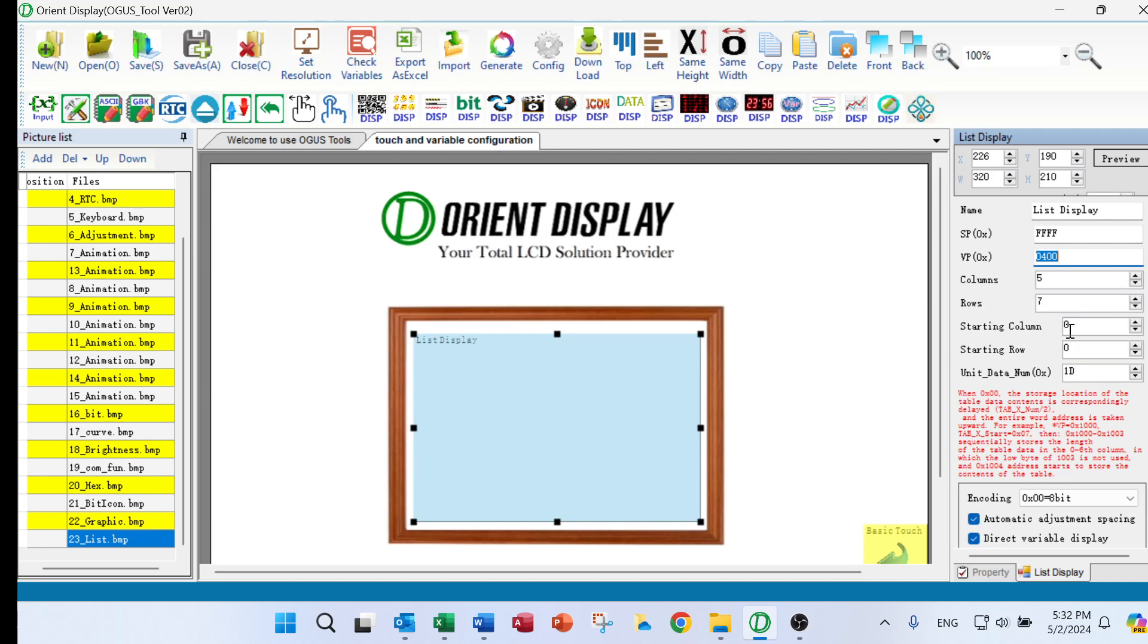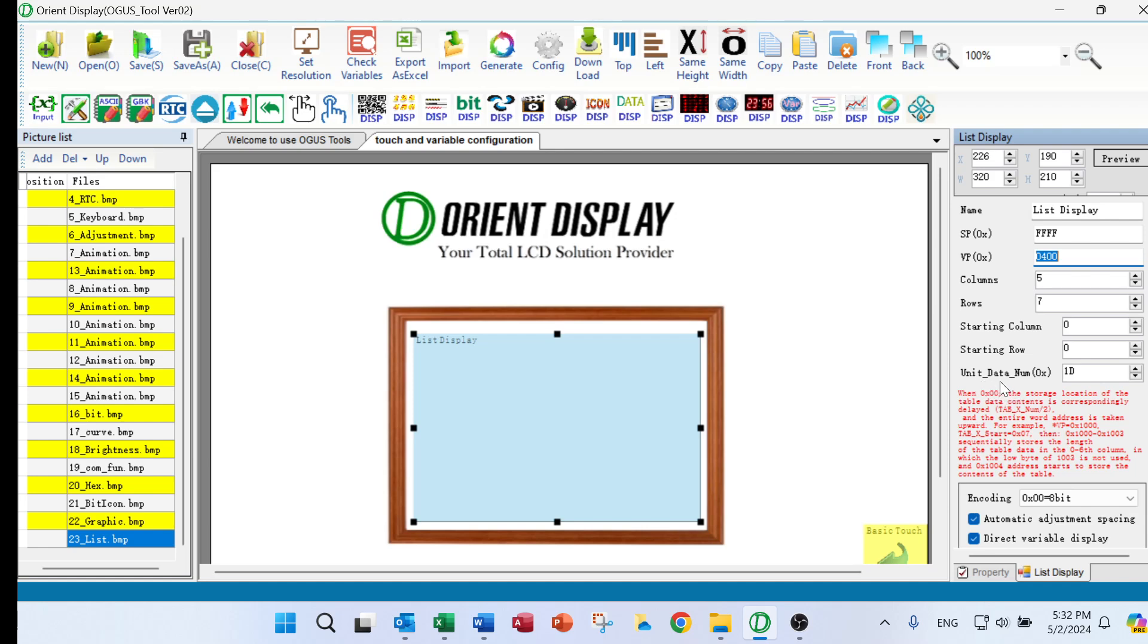And starting column, that's the starting to input the data. Actually you can select zero, one, or any column you like to put. And same as a row. And the unit data number. What does this mean? This is a little bit complicated.